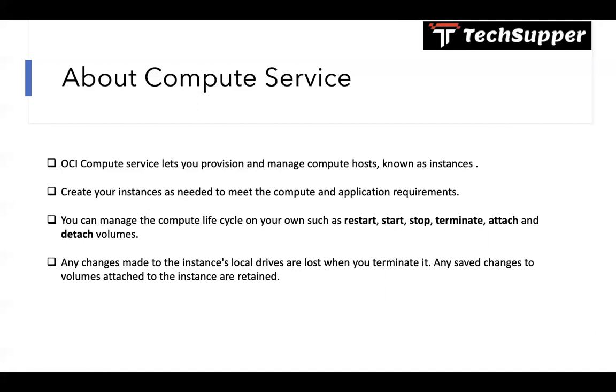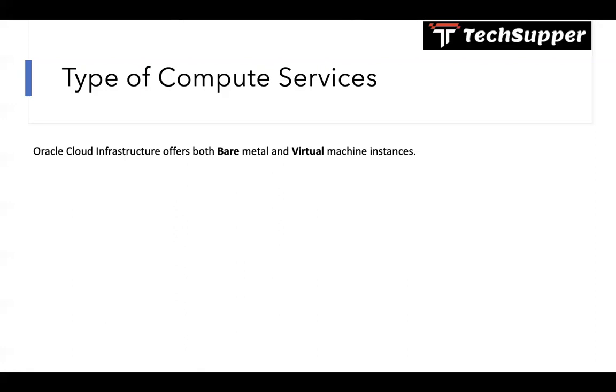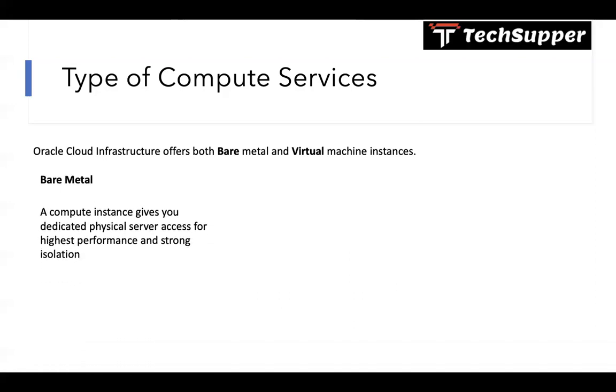What are the types of compute services? Oracle Cloud offers both bare metal and virtual machine instances. What is bare metal? A bare metal compute instance gives you dedicated physical server access for highest performance and strong isolation. When you create a compute service you will have two choices: bare metal gives you a dedicated physical server if you don't want to share the physical server.